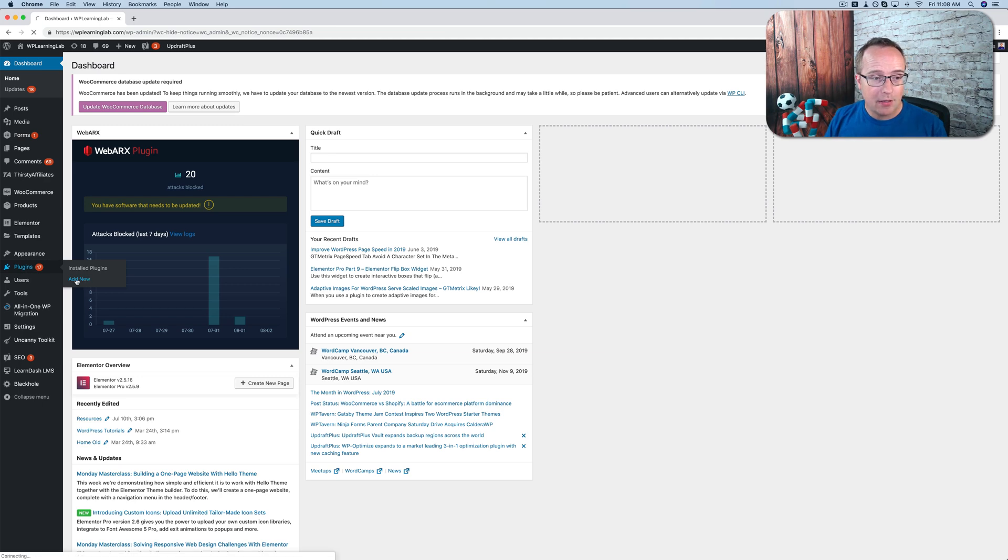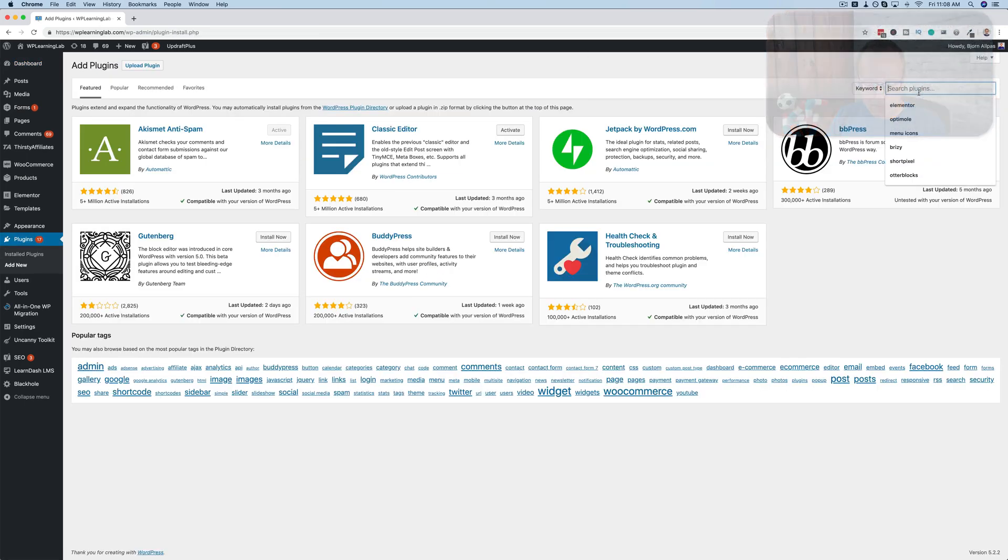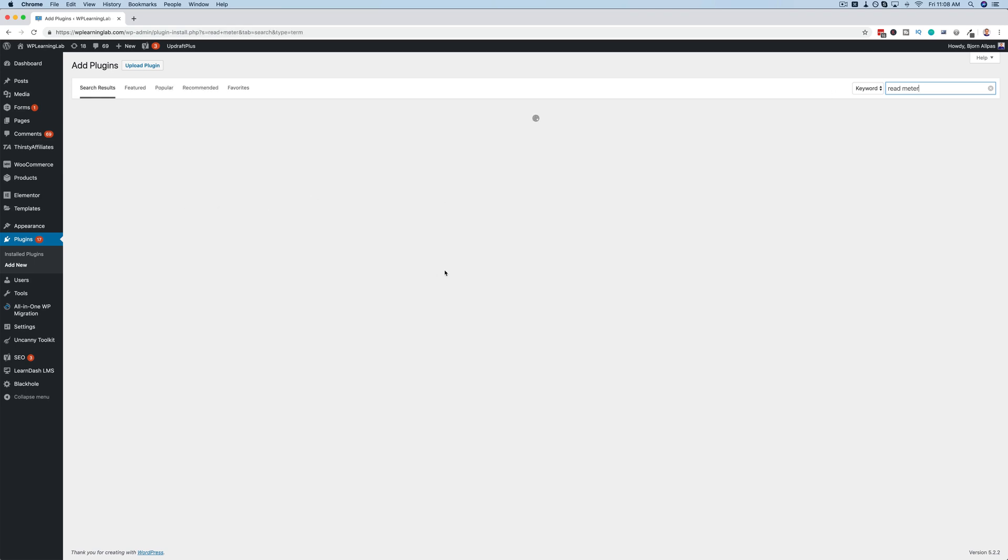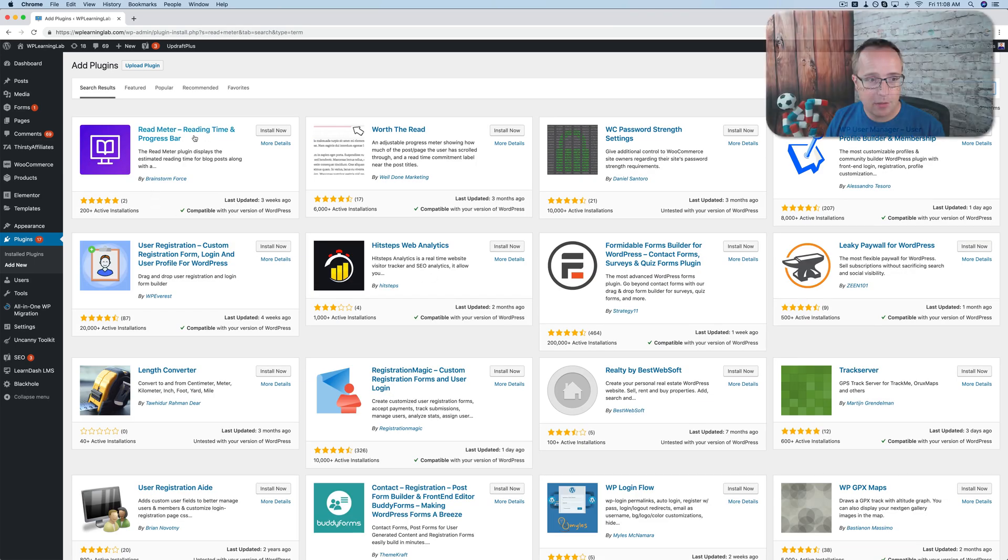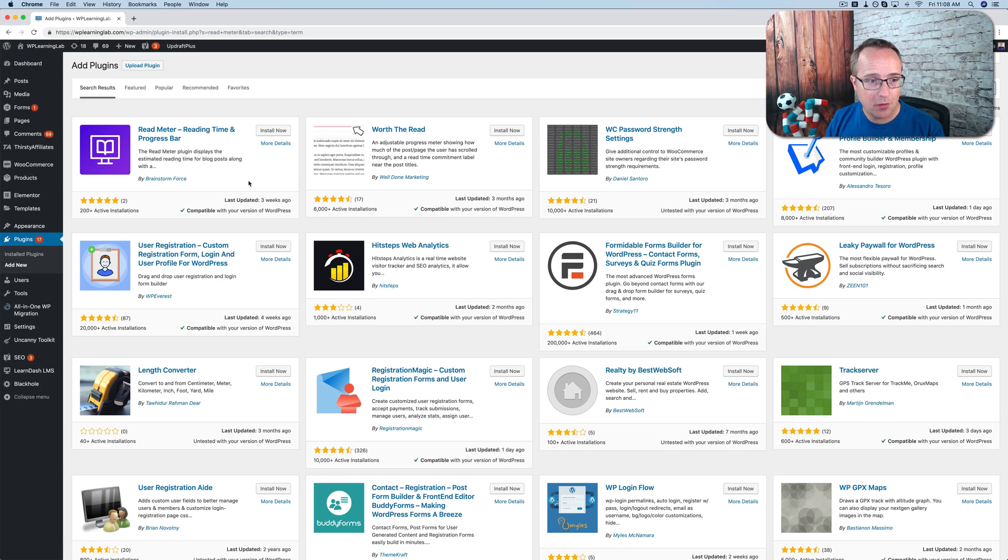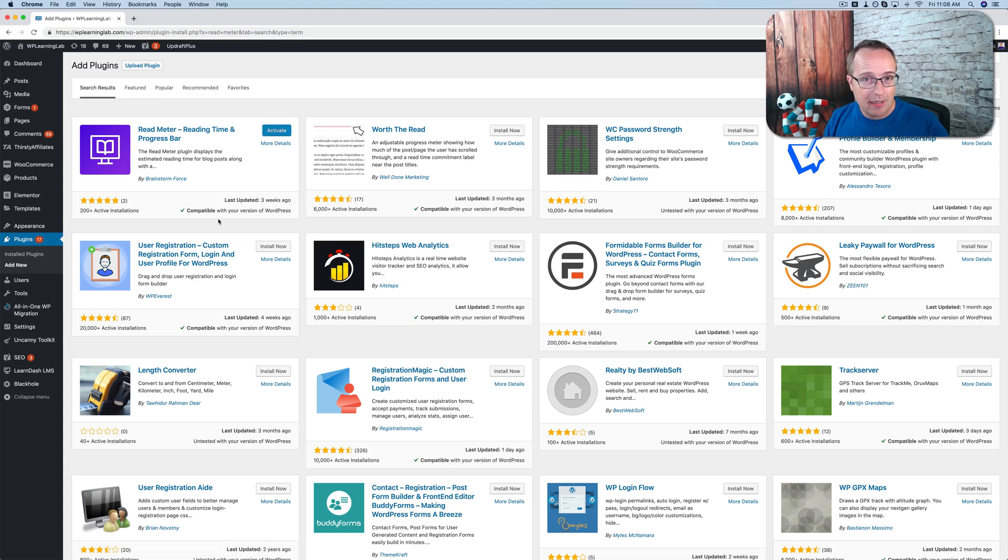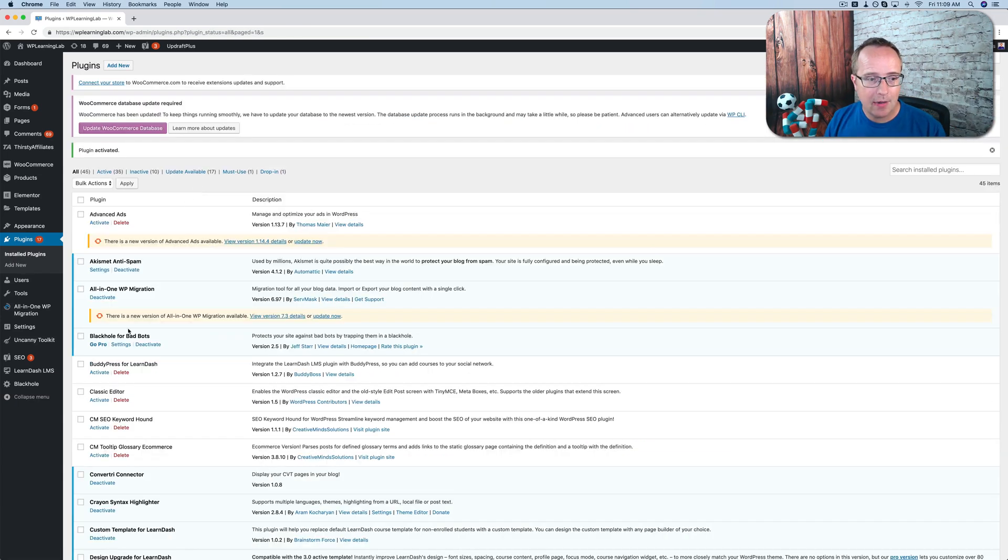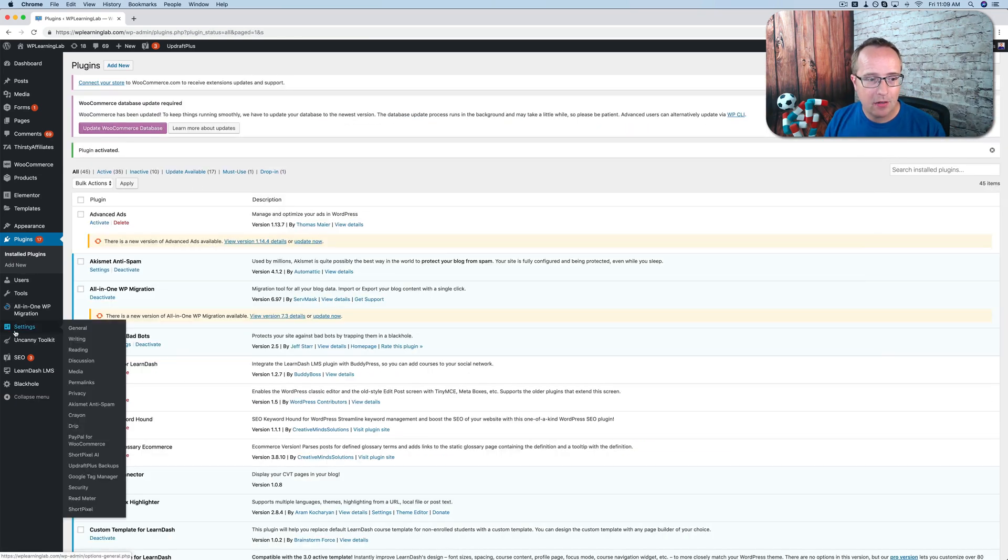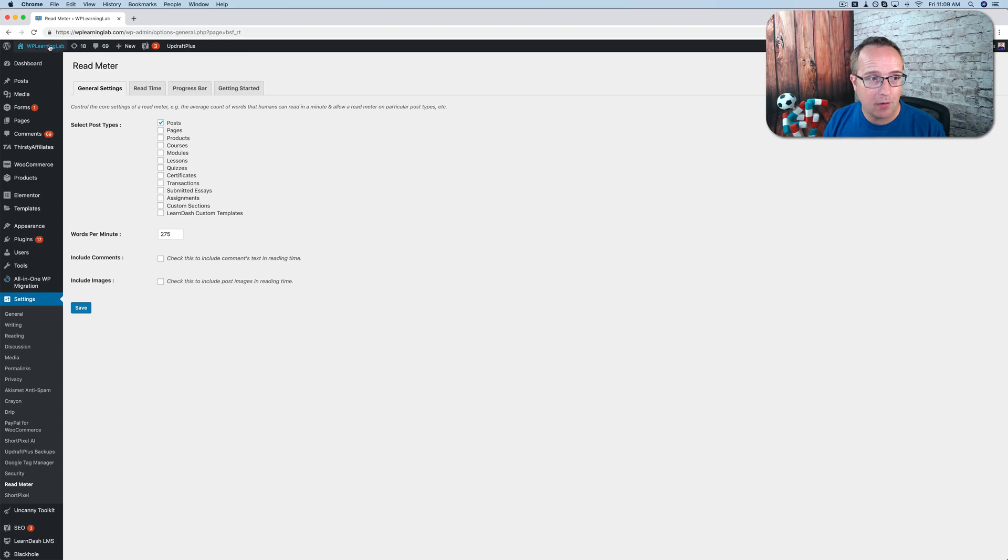Let's go to add new and let's look up read meter. There's a whole bunch of these. And I like the read meter one. This is built by the same people behind the Astra theme brainstorm force. So it's a high quality plugin. I'm going to click on install. You should also backup your site before installing any new plugins on a live site. If you don't know how to do that, link in the description down below to get your backup set up.